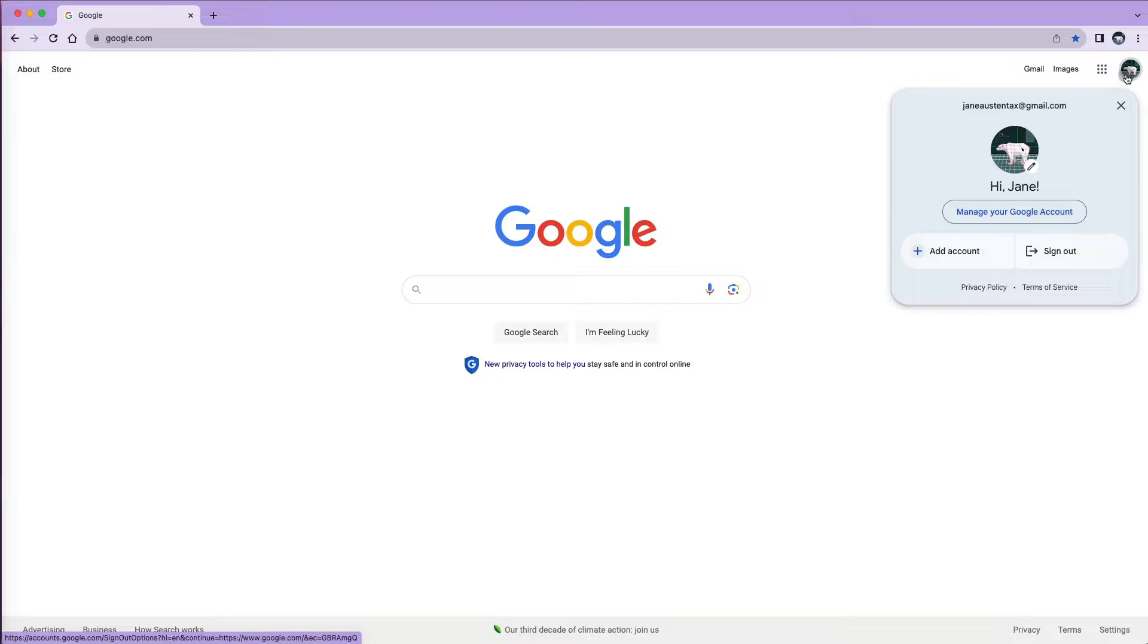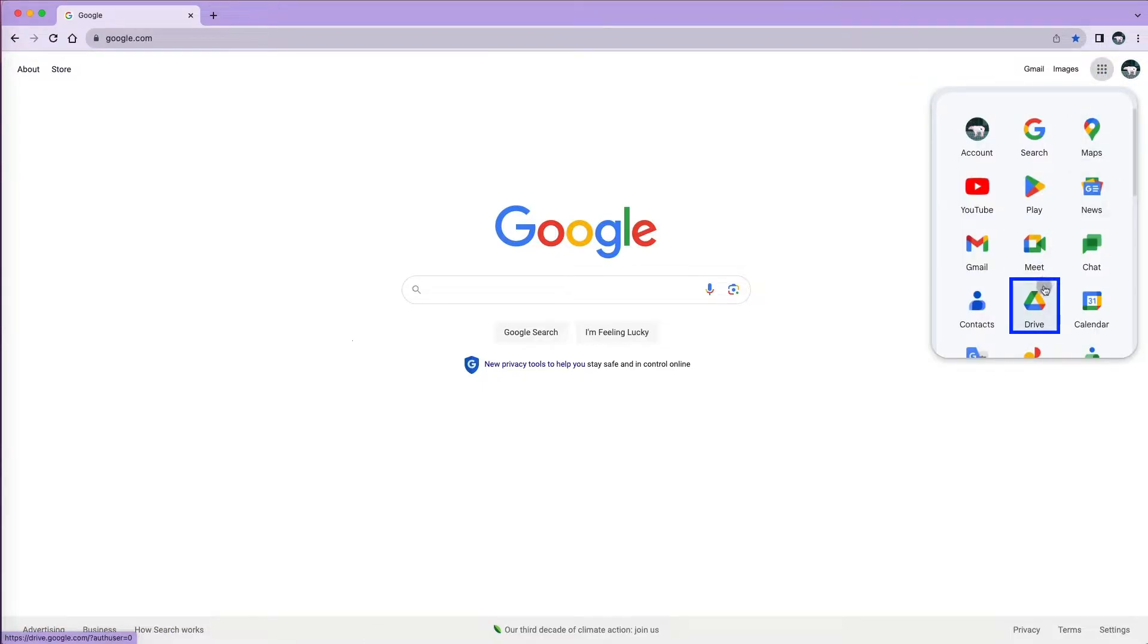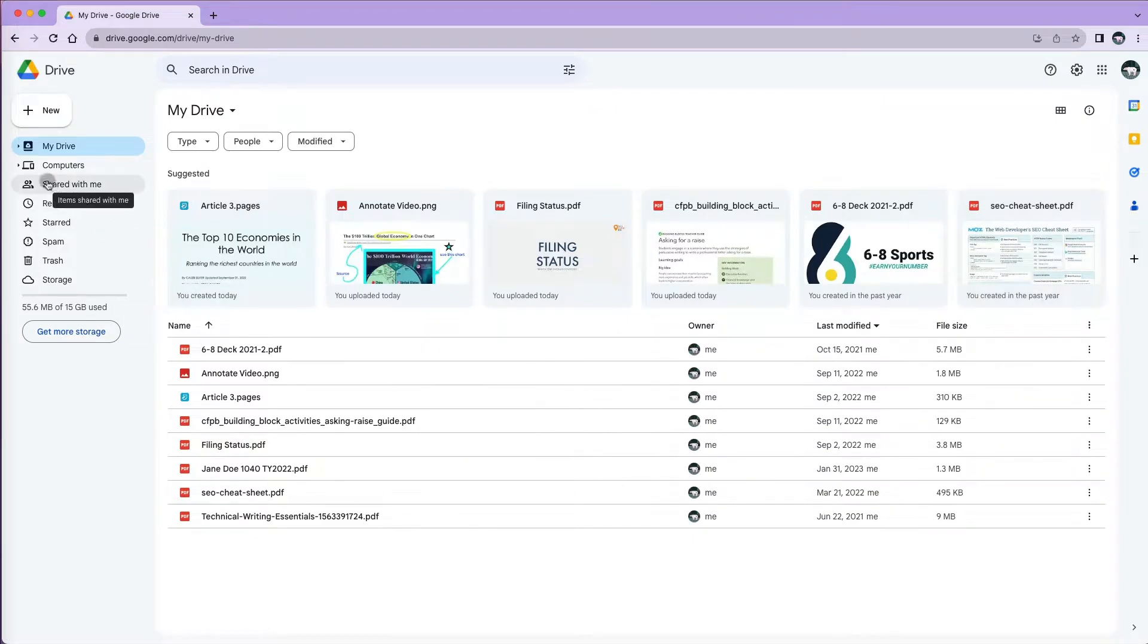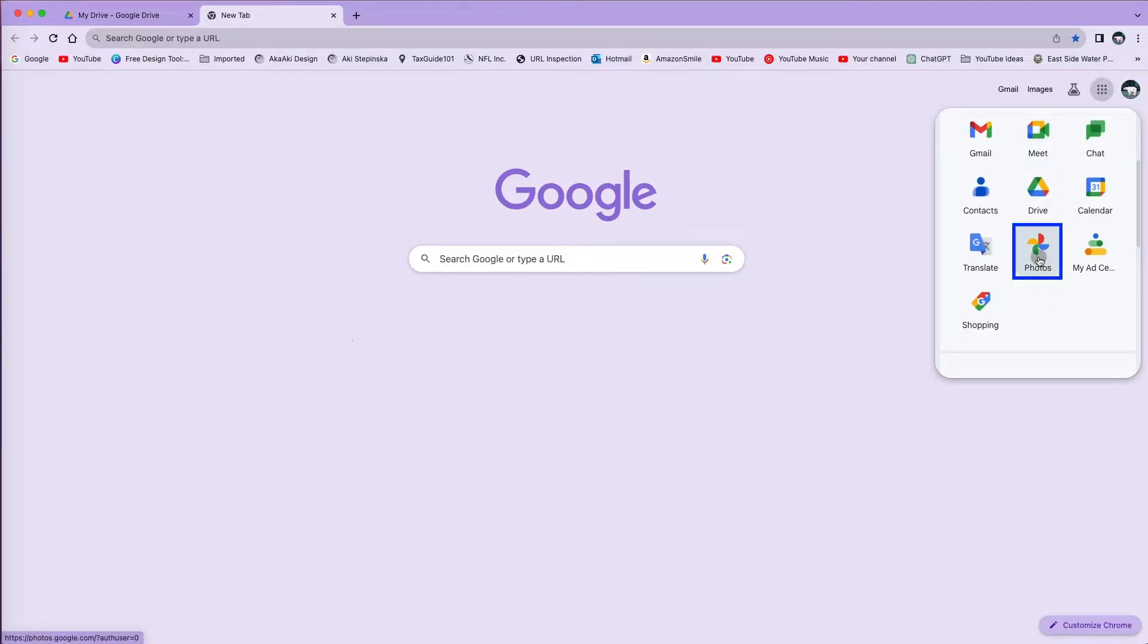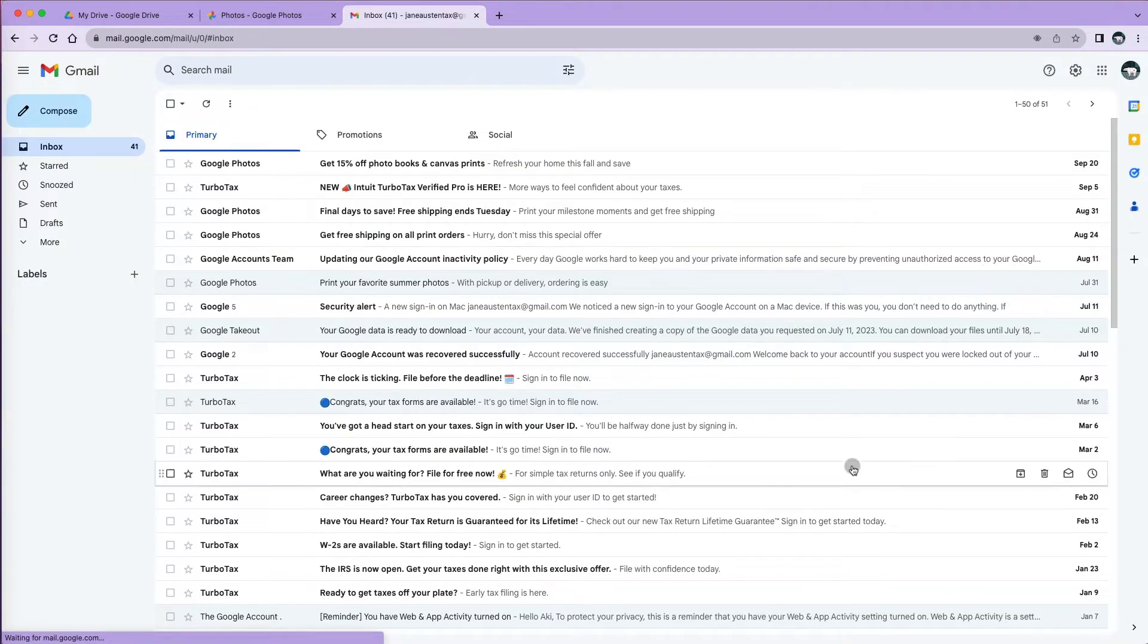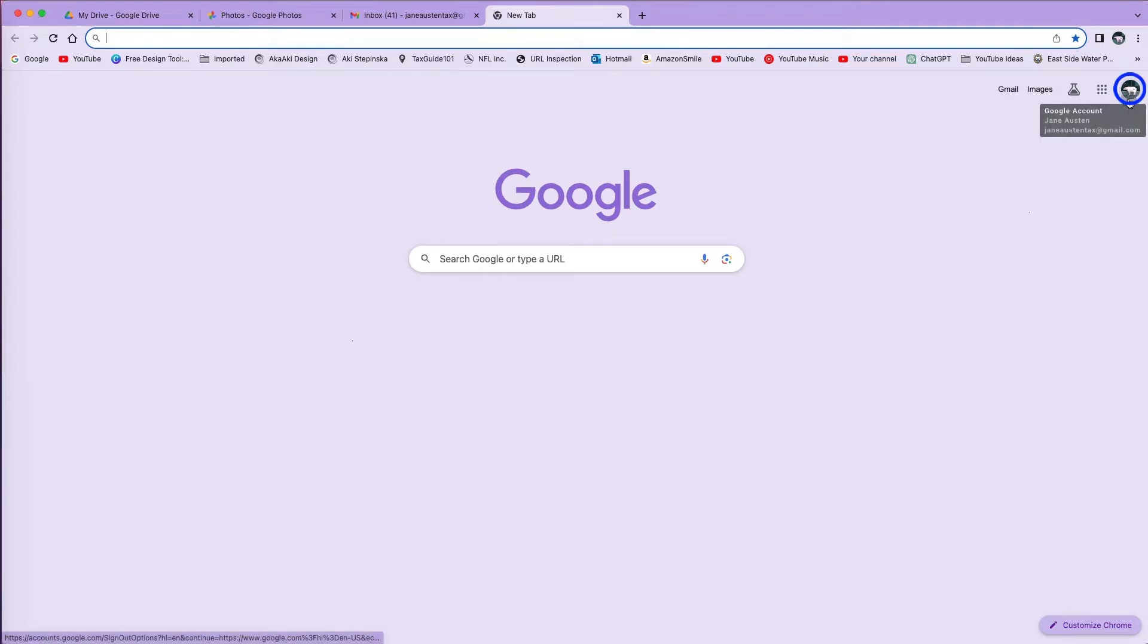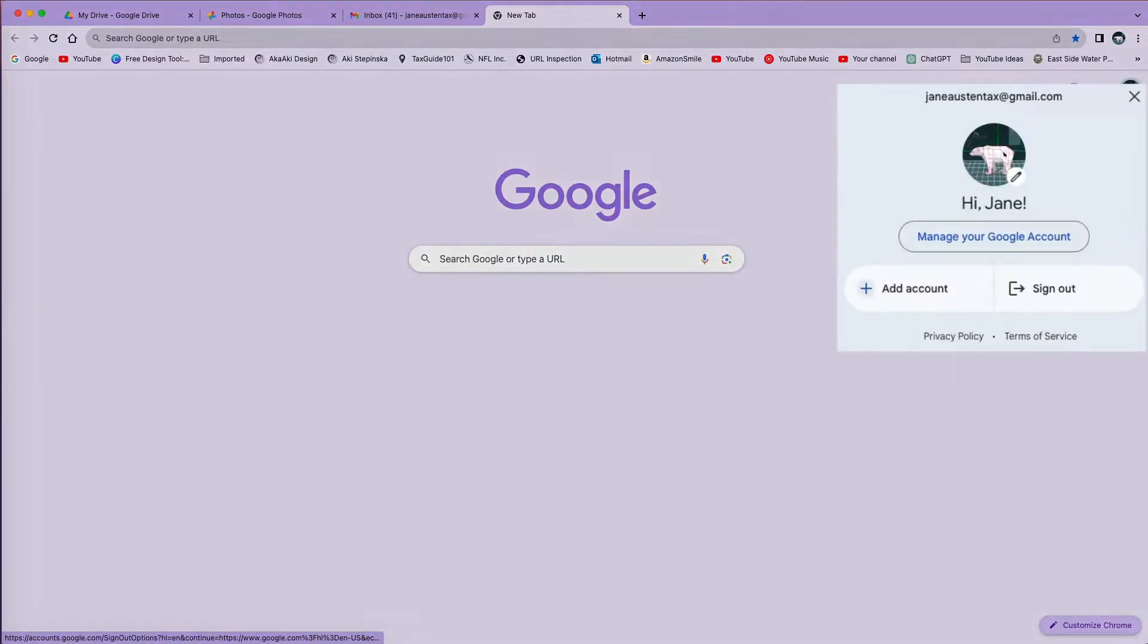So I have a Google account here that has access to many Google applications, such as Google Drive. You can see I have many files here. This Google account also stores some of my photos and it is also linked to my Gmail account.